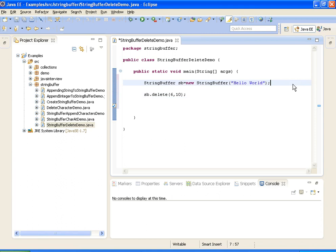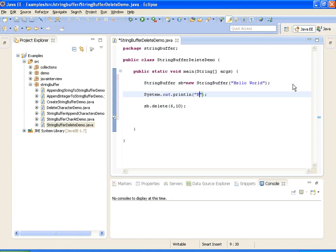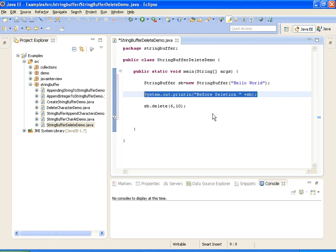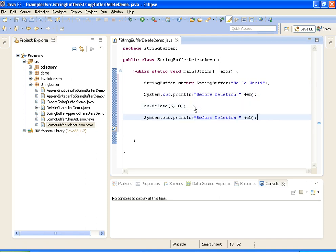So first what I am doing is printing the string before deletion, and I am printing the string after deletion.